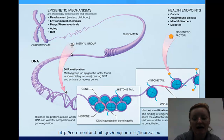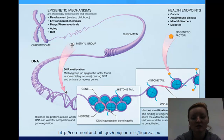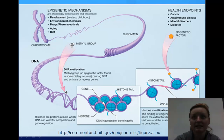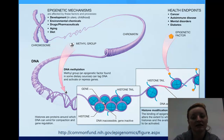We also have histone modification. Histones are proteins that your DNA wraps around, kind of like a spool is to thread. The histones can be all clumped together and make things very dense, so we can't code that part of the DNA, versus if it's relaxed, we can.